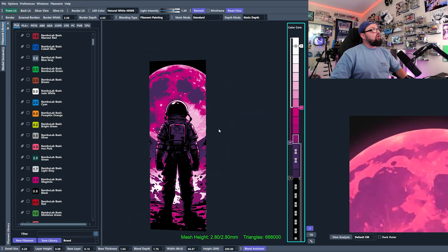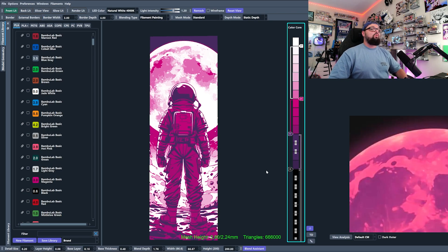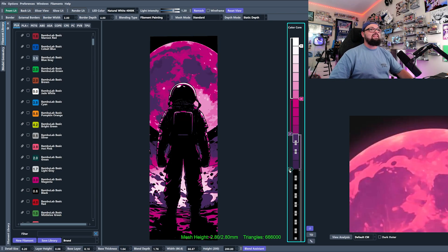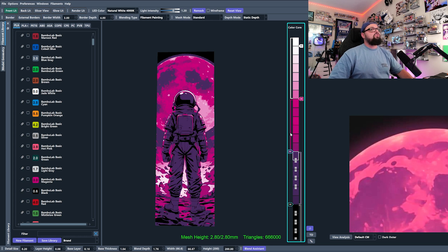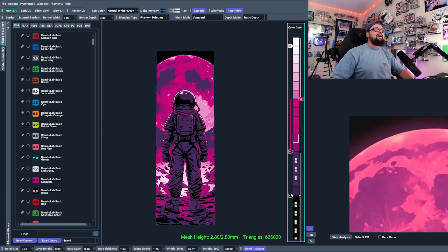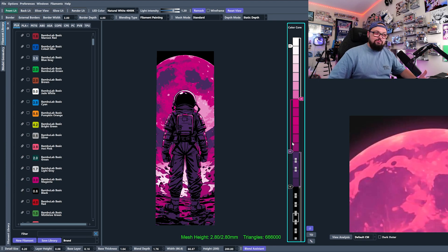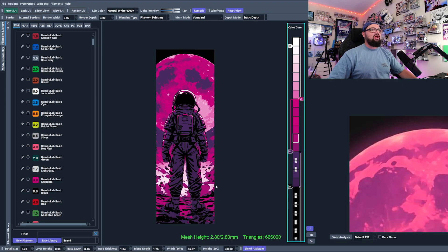We have to understand what increasing base thickness does to our image — it gets a lot darker because we're adding more black. We need to adjust the image to compensate: bring the sliders down to kind of match things up. This base thickness creates more of that base color, which means it comes through more, especially higher up on the mesh. We have 35 layers but black is taking up so many of them.